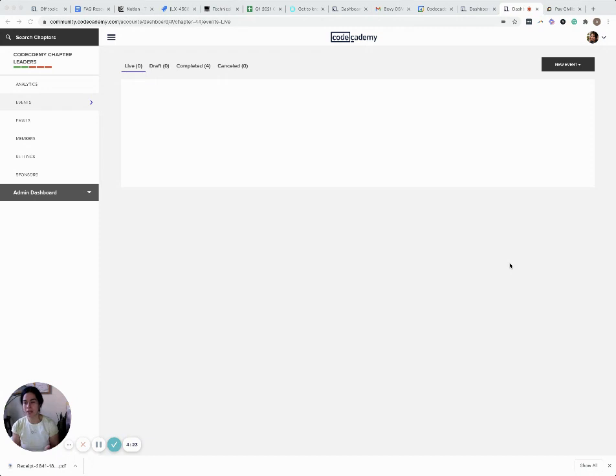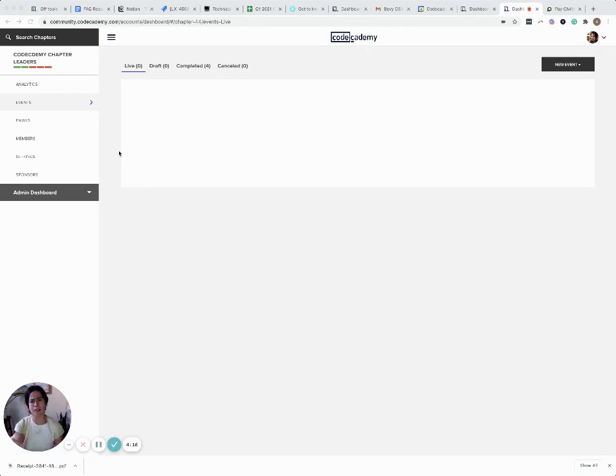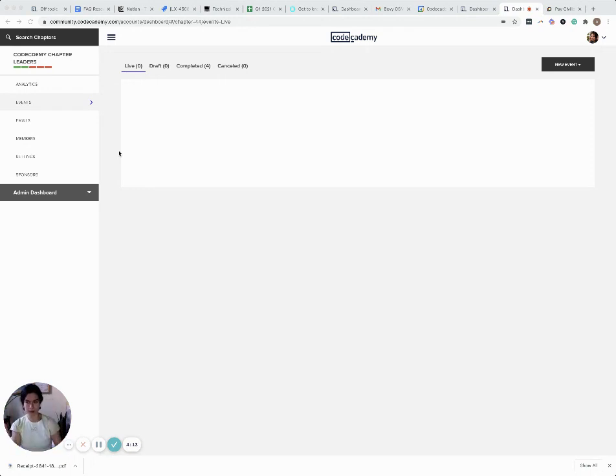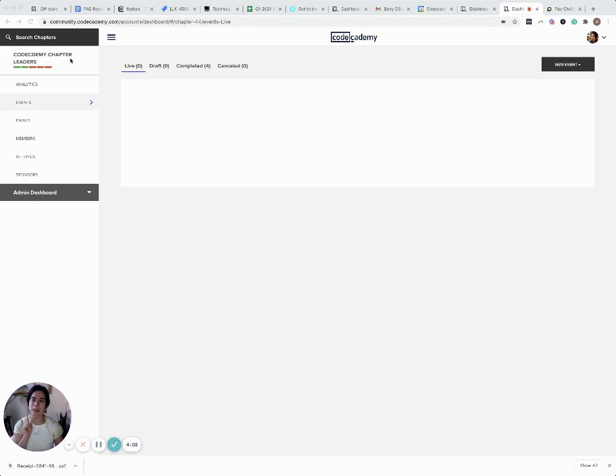Here you are on the screen showing what your dashboard would look like. Pretend you're at community.codecademy.com and you clicked on the dashboard button. This is where it'll land you. You will not have this icon here because that's for admin only. Take your eyes up, make sure you're looking at the chapter that you are the leader of, and click on the events tab.